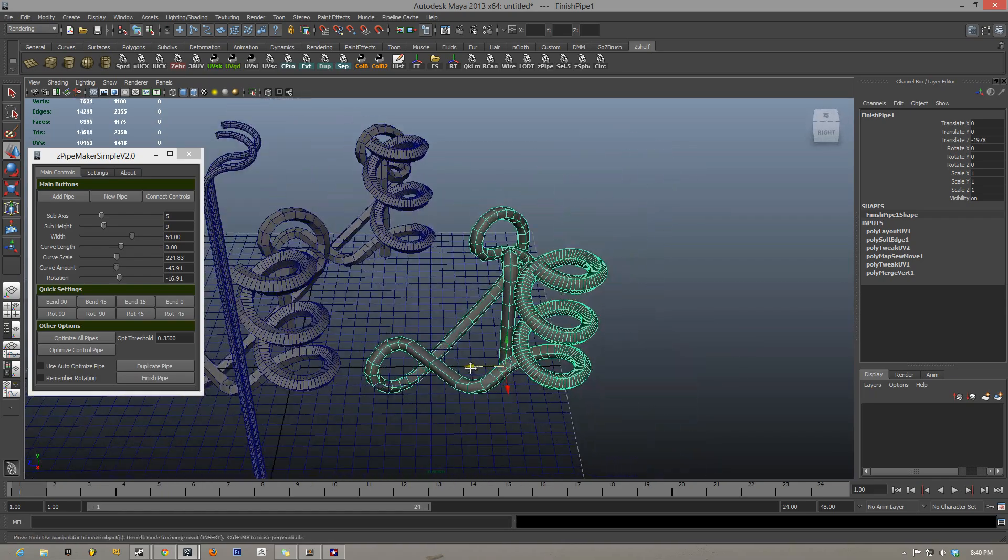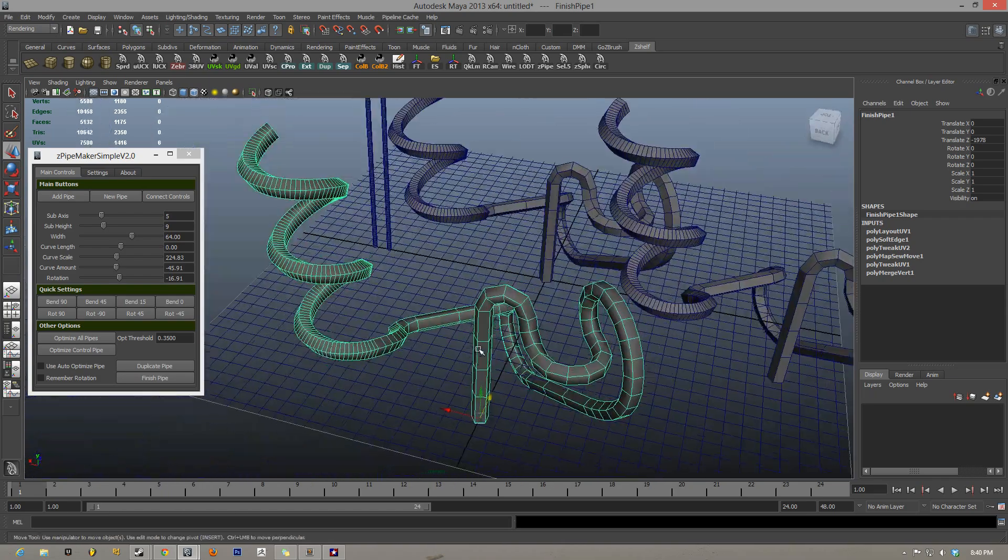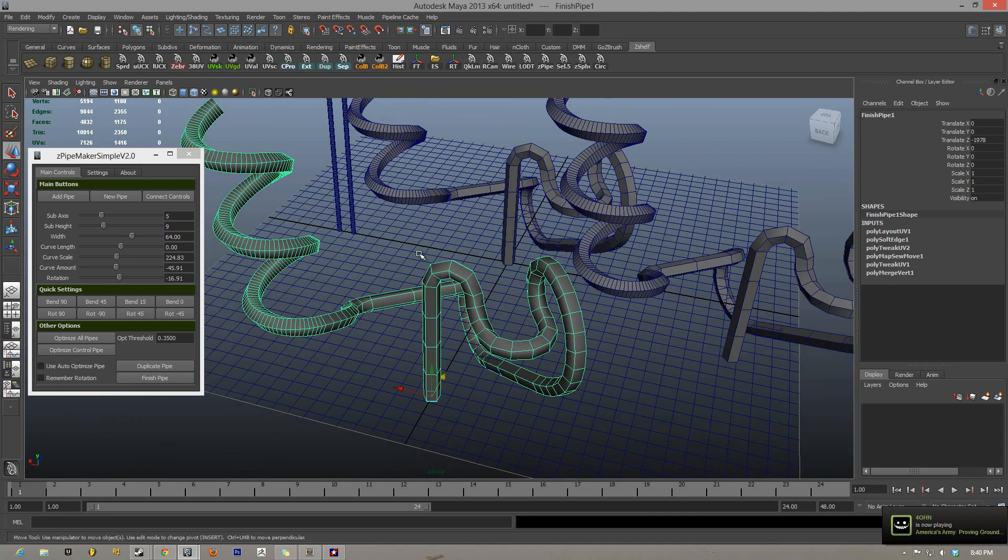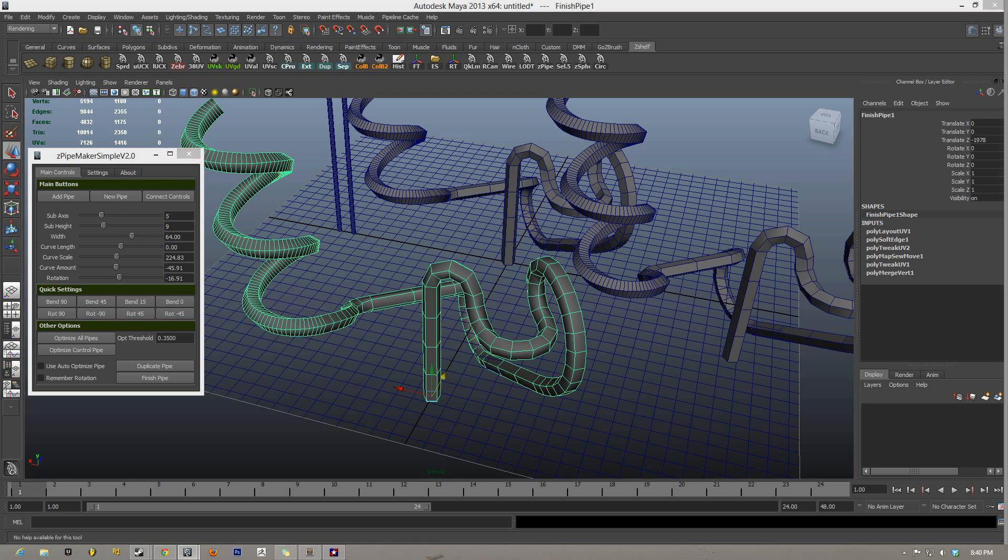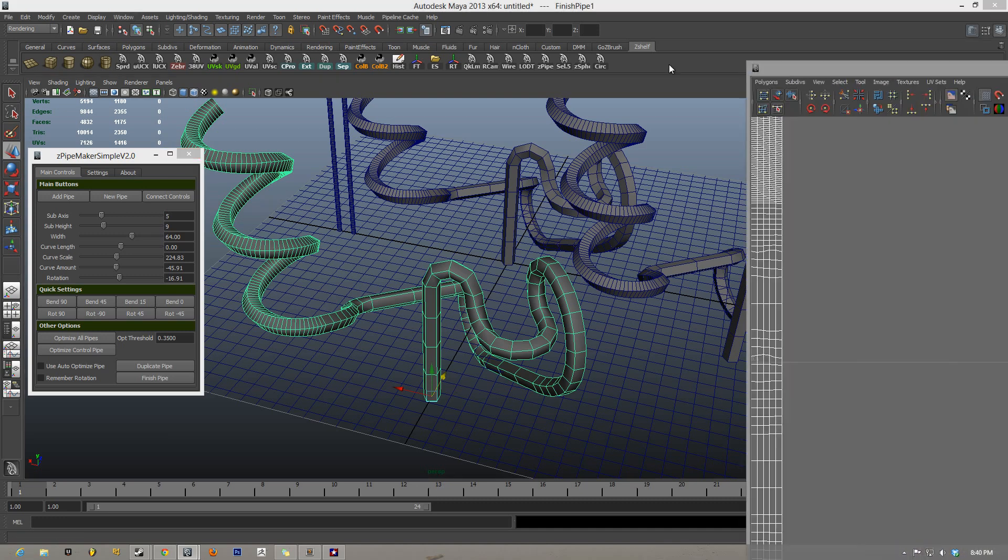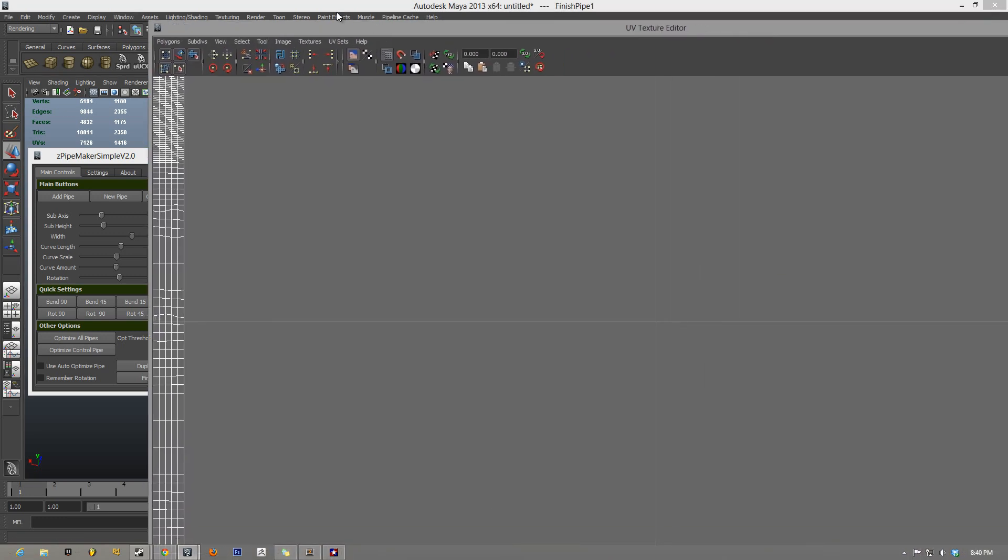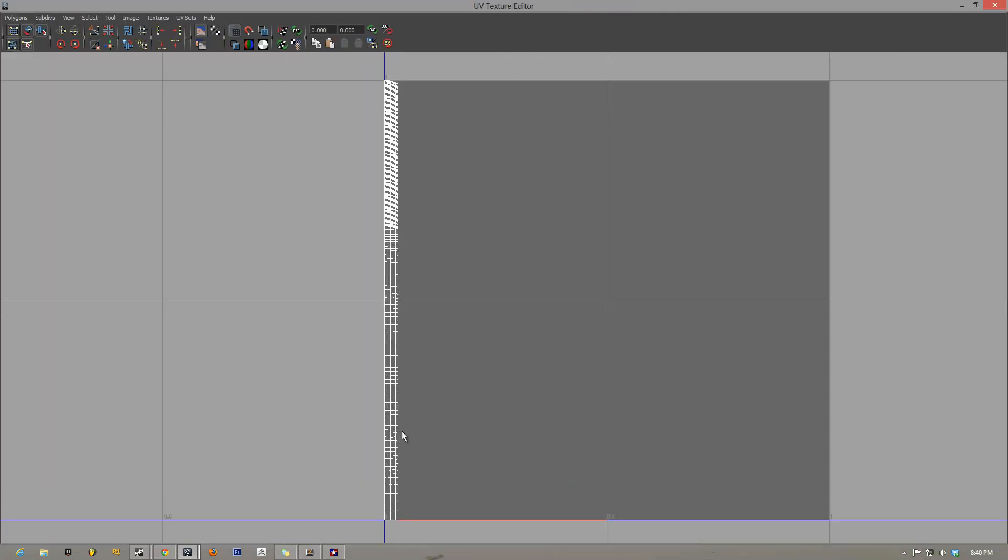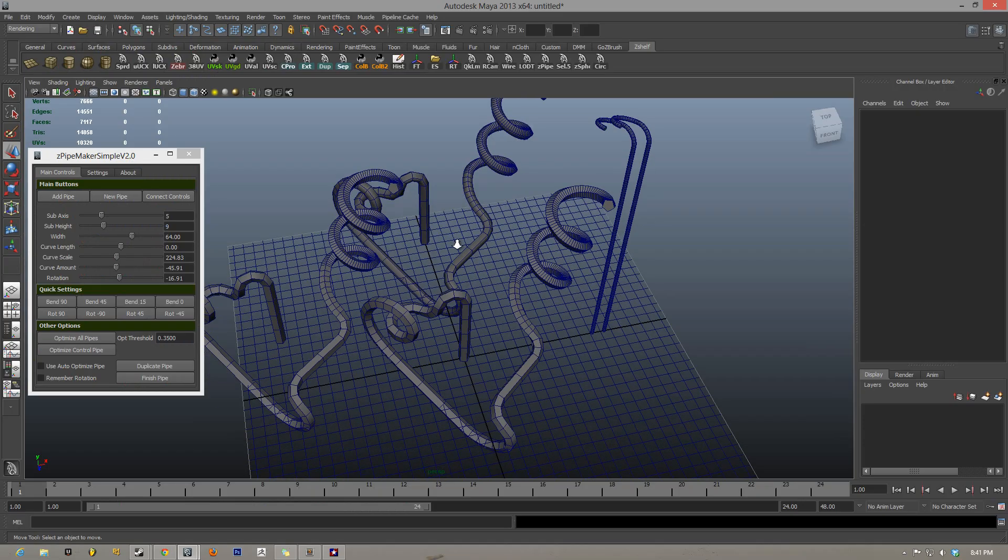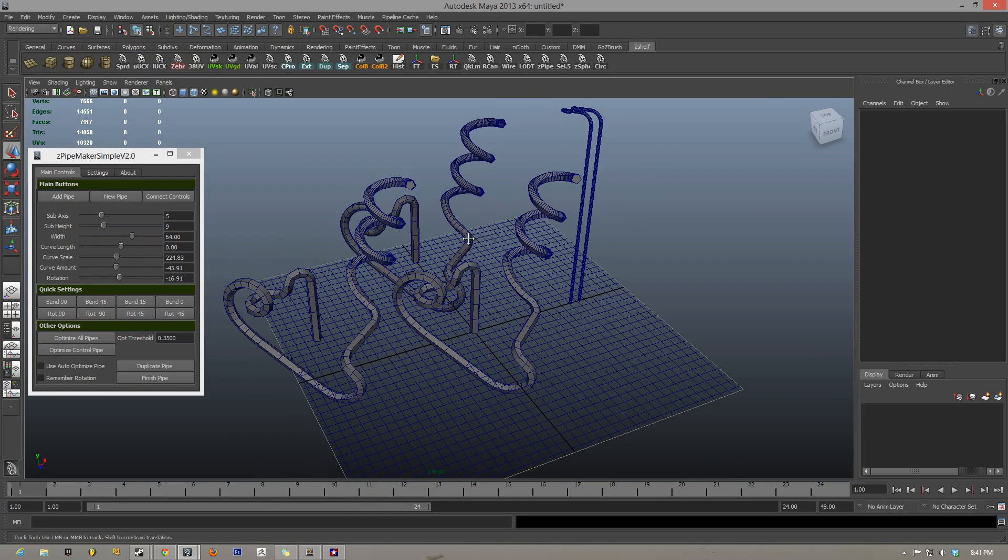Now what the finished pipe does is it merges everything together, merges verts, deletes caps, and then lays out your UVs in a nice vertical laid out fashion, nice and straight, ready for you to do whatever type of texturing on the pipe. And there you go.